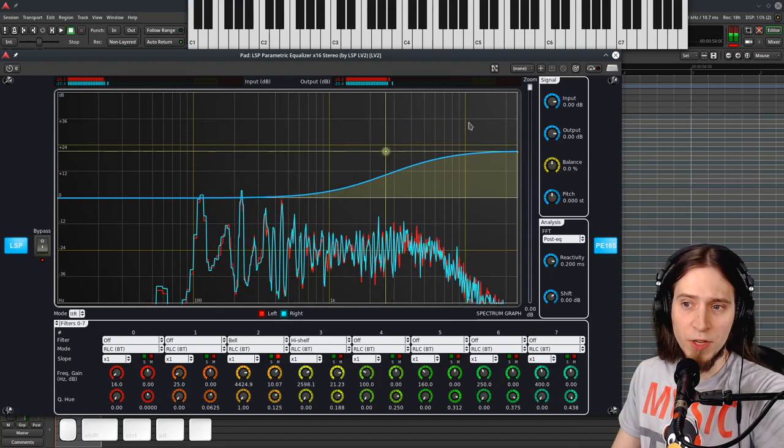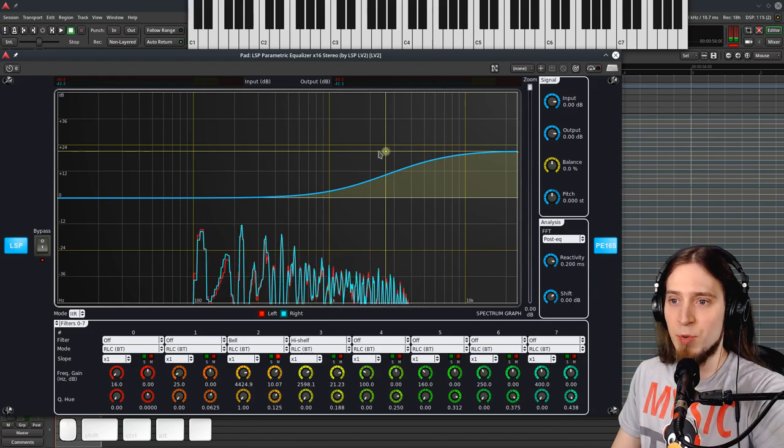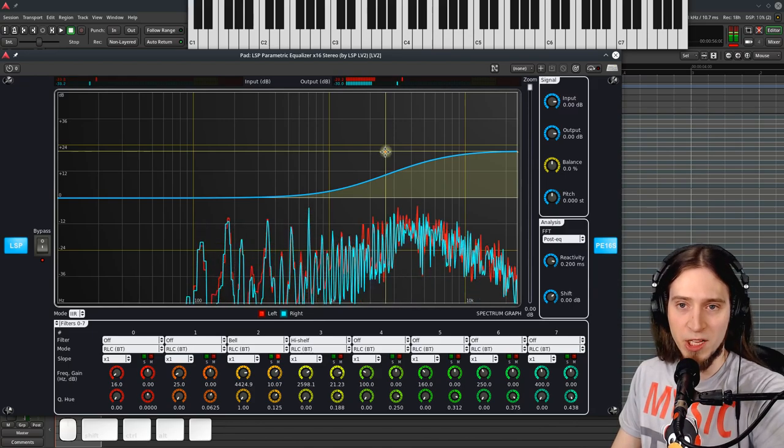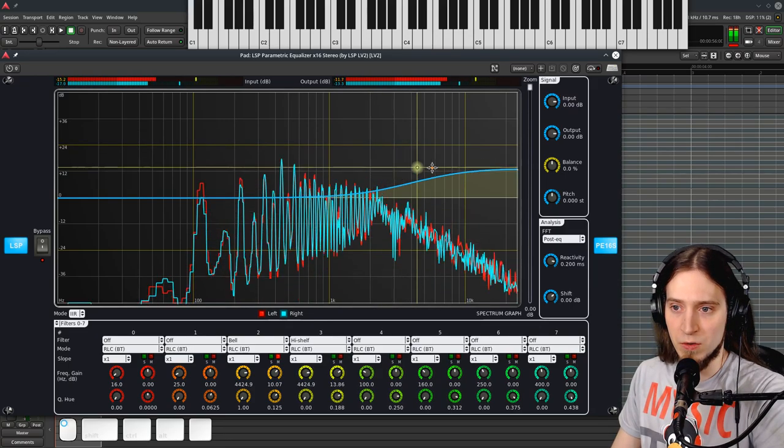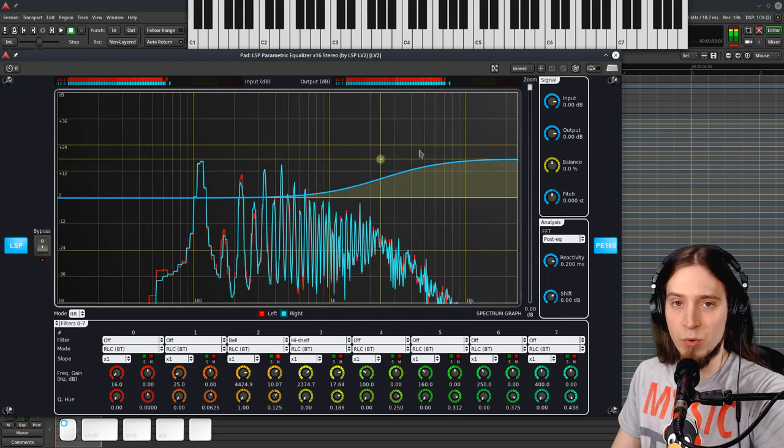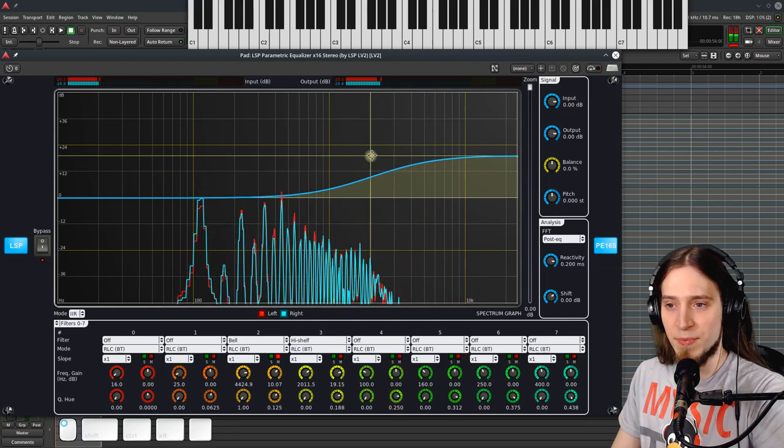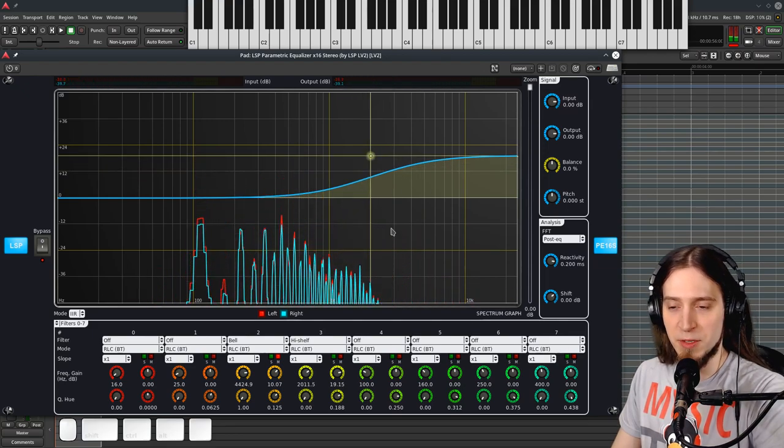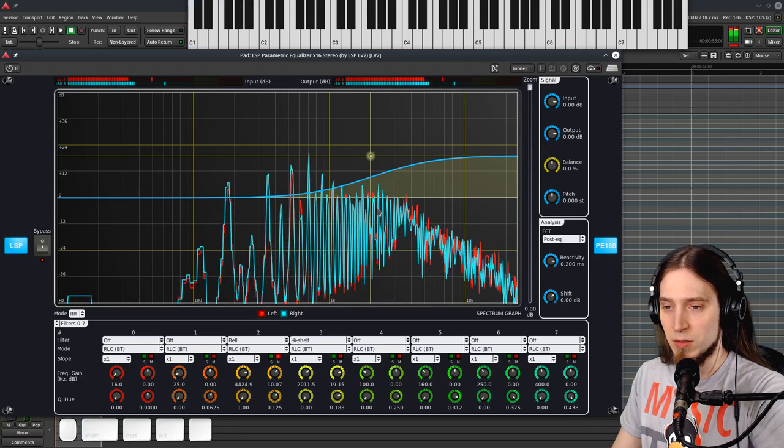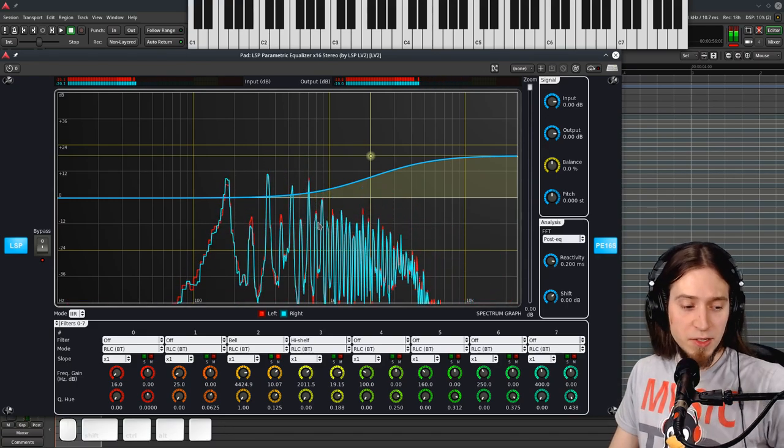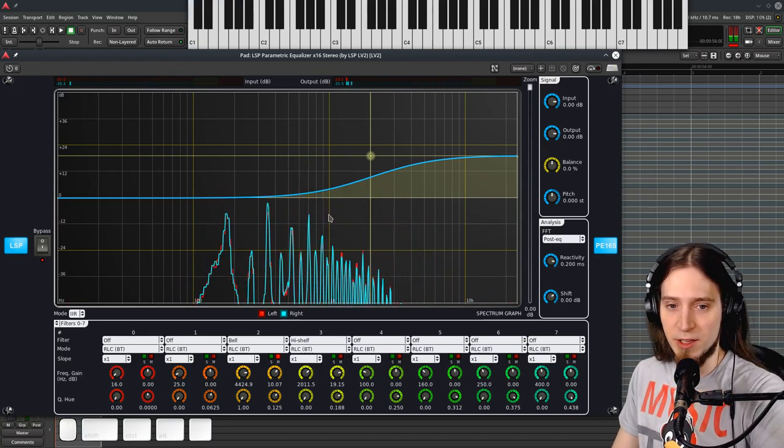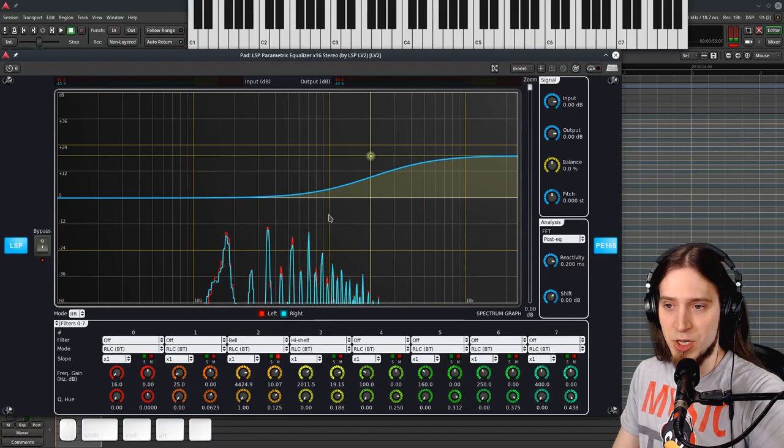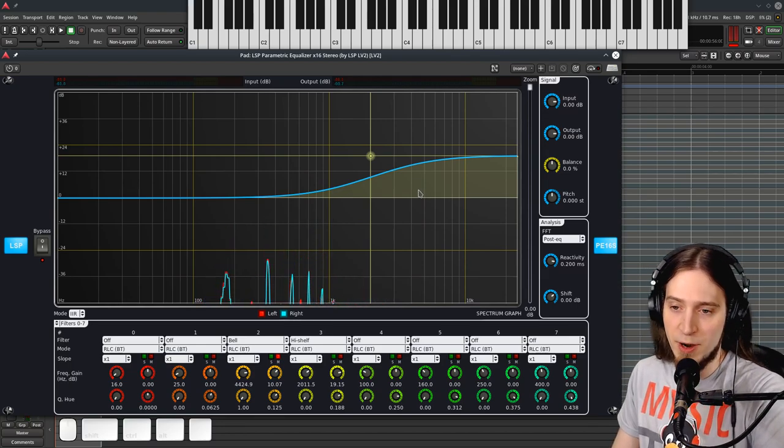Now when I'm moving it around there is some zipper noise. You can hear some clicks. So this is not automatable. Maybe this could be corrected so that the filters don't produce any clicks when you change the cutoff frequency or the order parameters.